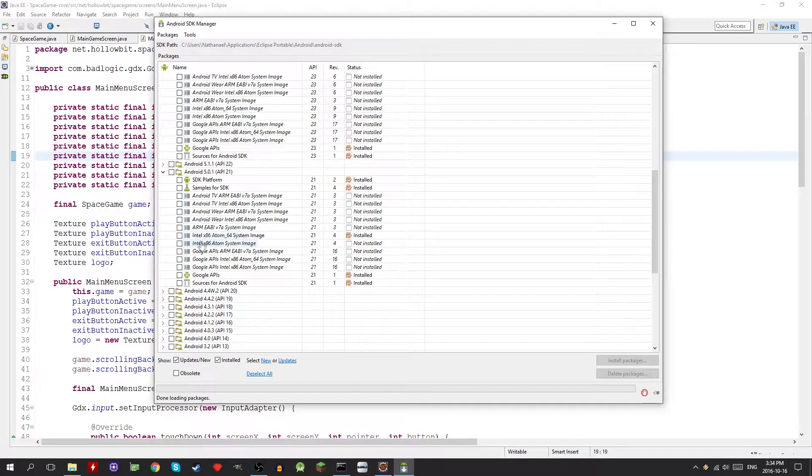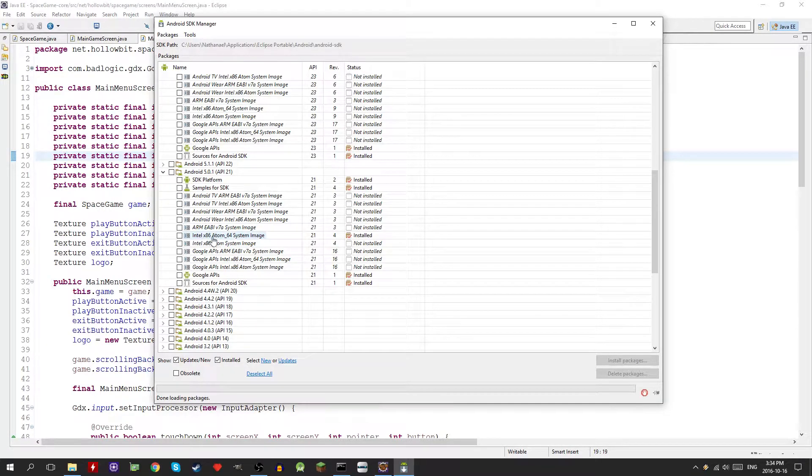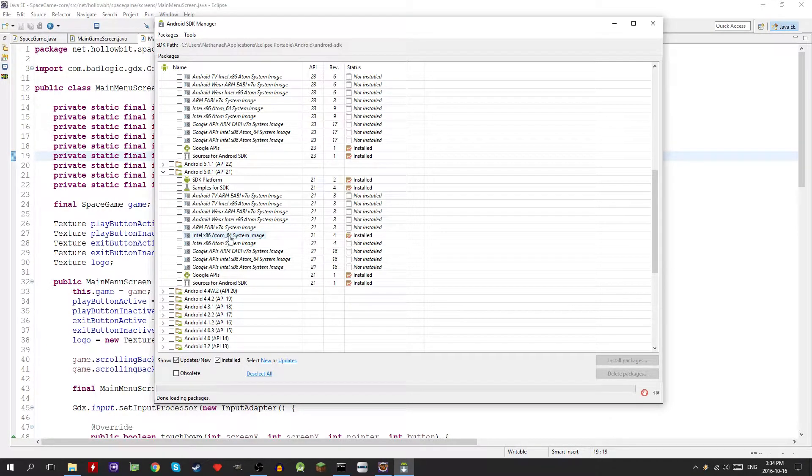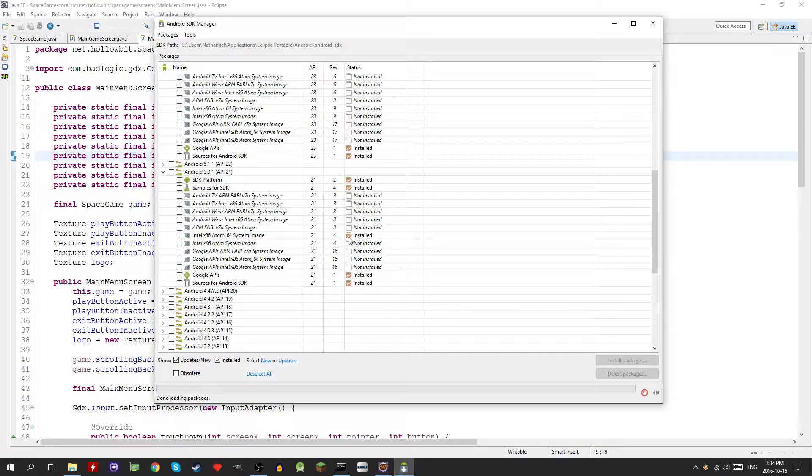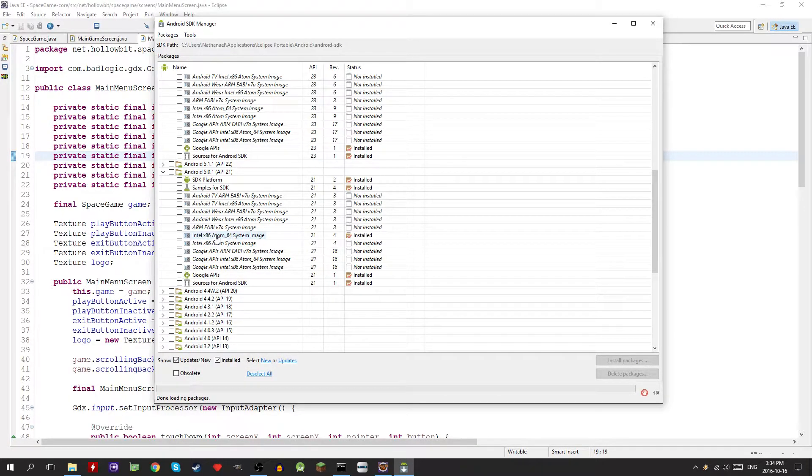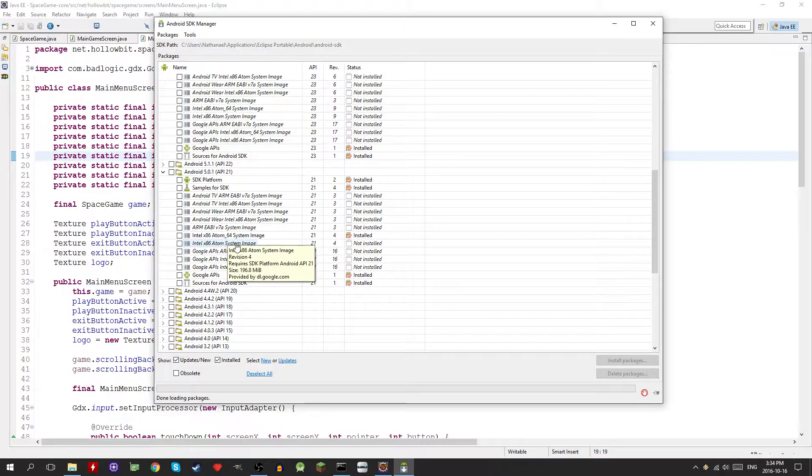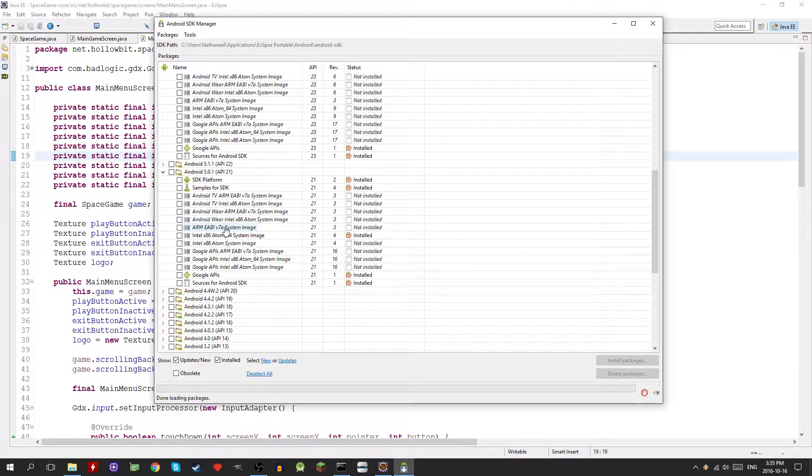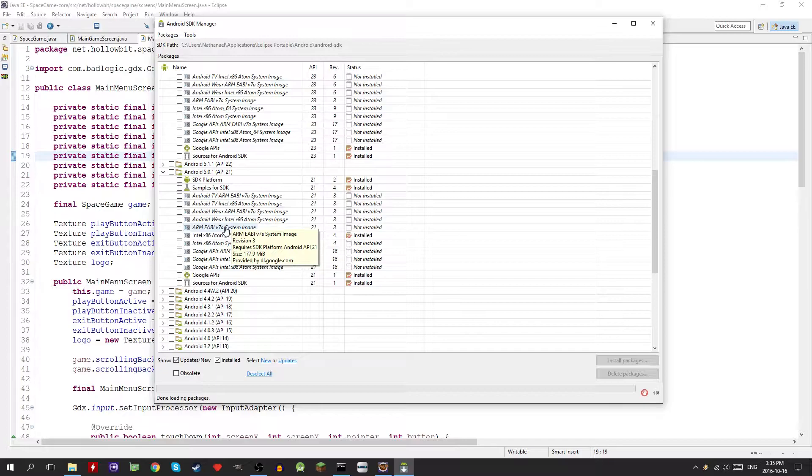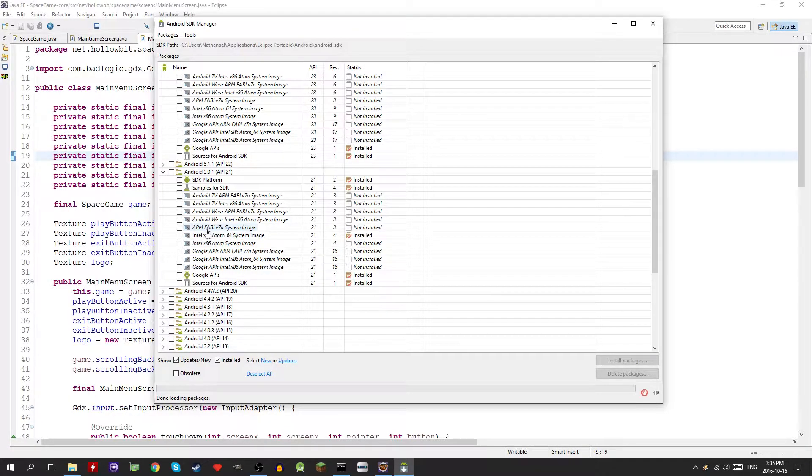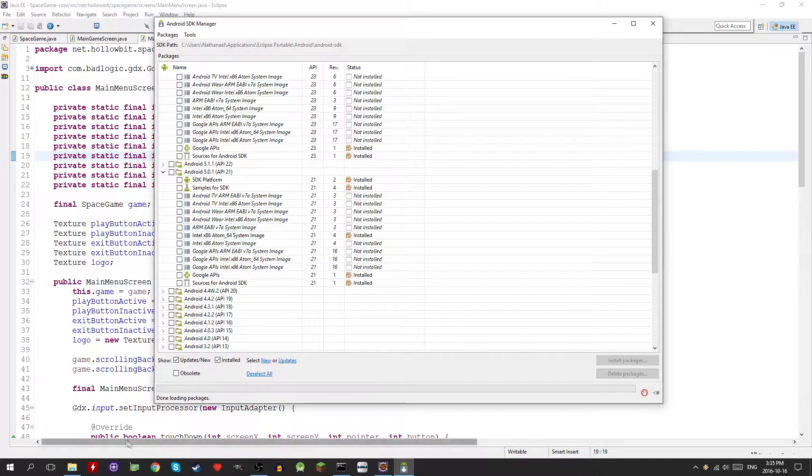I already have it installed because I have an Intel 64 bit processor. If you're running on Intel 32 bit use this, and if you're running on any other processor whether it's AMD or something else, install this one.